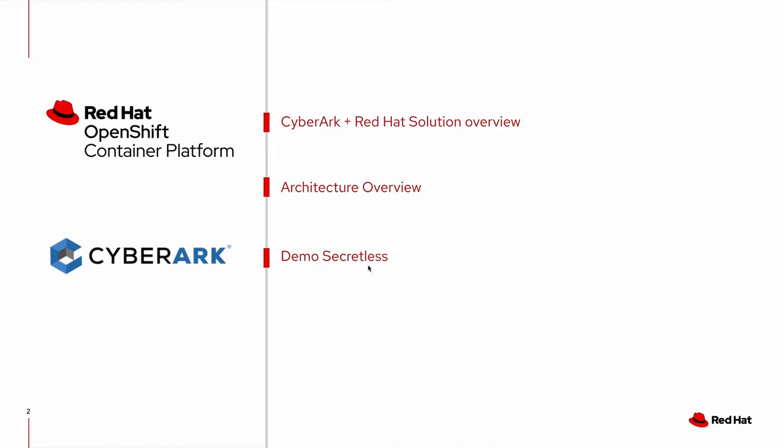So in this demo, we'll look at a quick solution overview, I'll show a couple architecture slides, and then I'll give a demo around CyberArk's SecretList capability.